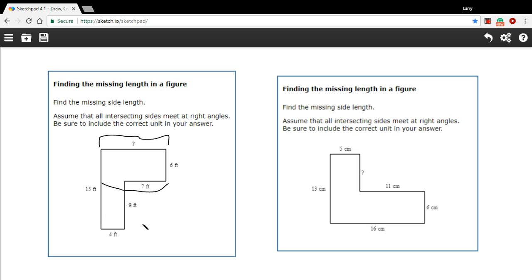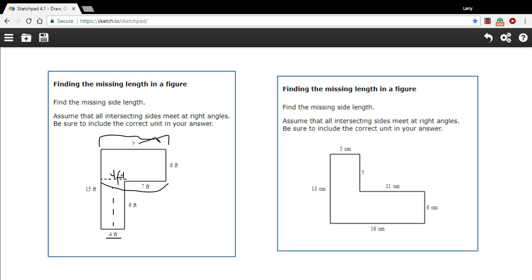But that part is the same as this line right down here. If you were to bring this line up and put it across here, it would still be 4 feet in length. So 4 plus 7 is 11, so this missing part has to be 11 feet.